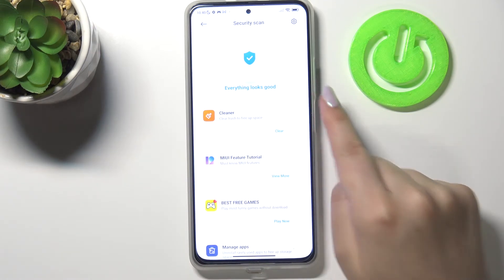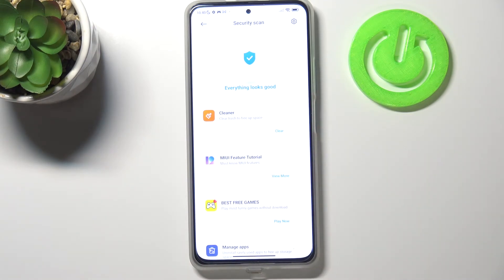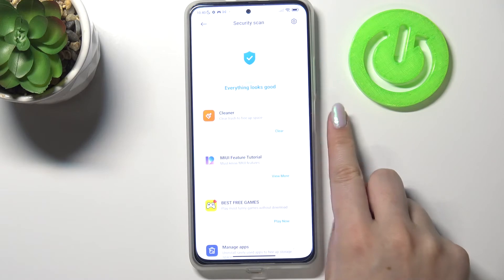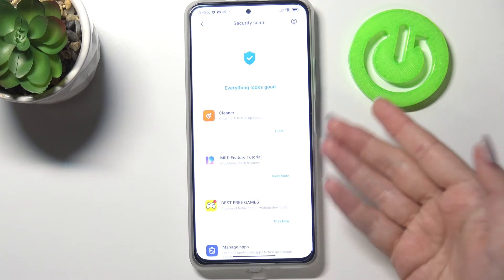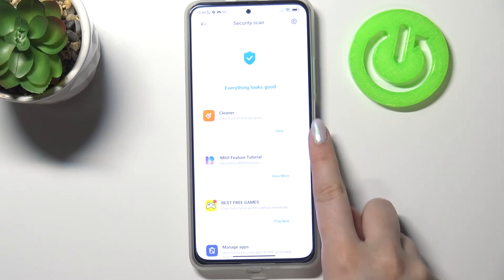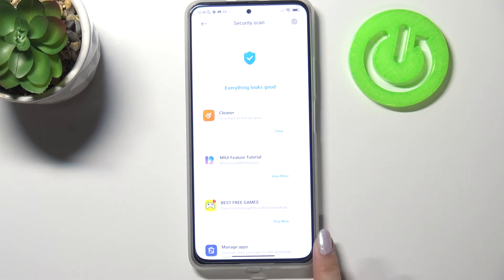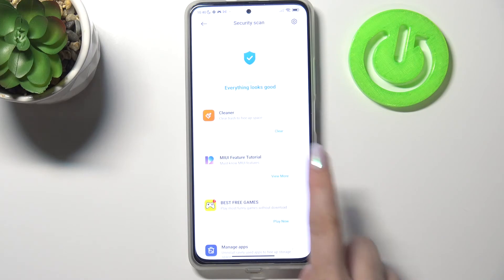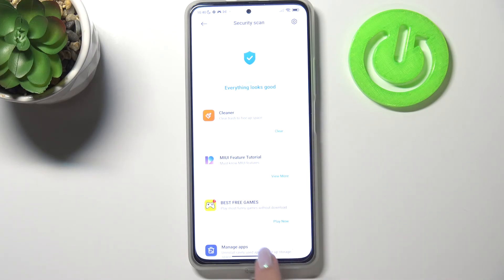As you can see, in my case everything looks good — this device didn't detect any malware or viruses. If it does find any, it will list them right here and you will be able to manually remove them.